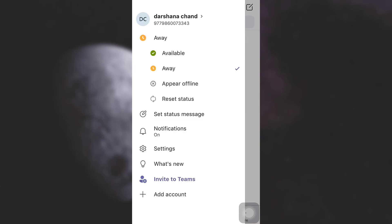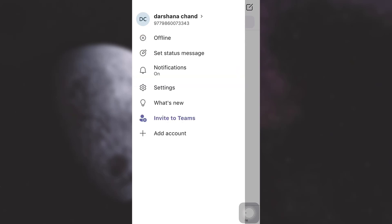So now what I can do is I can either tap on away or I can tap on appear offline. Appear offline basically means that even though I'm currently using this I am no more available as online to other individuals when they want to chat with me or get into any sort of other discussions.